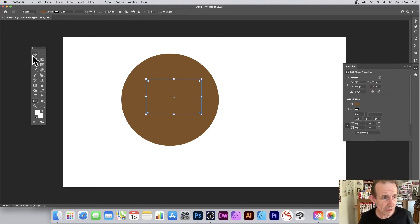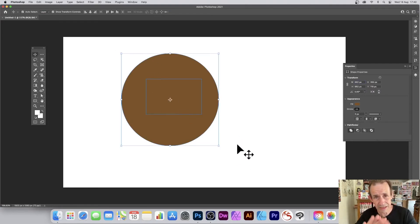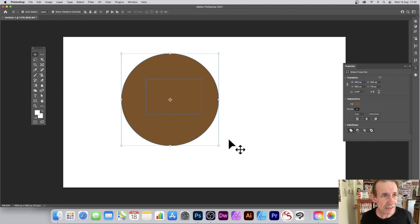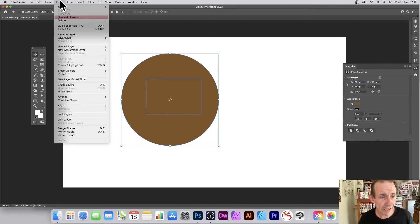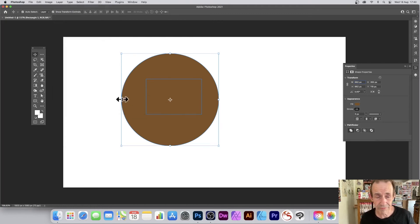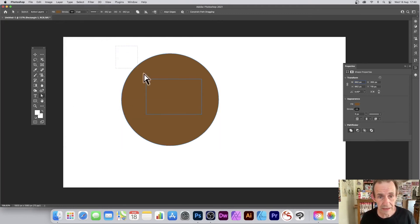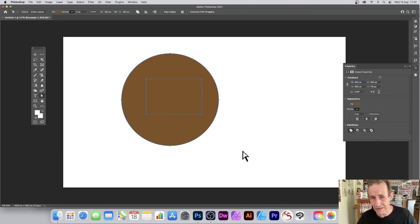Then go to the move tool, select both the shapes again, then go to Layer and Combine Shapes again and Unite Shapes. And go down to direct selection tool, select all of the points.